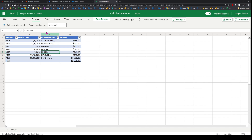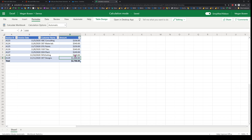Here it's already set to automatic, so I can change any of the amounts and you'll see that the total amount is automatically recalculated.